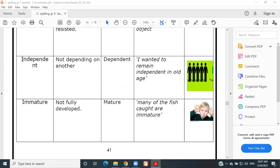Independent — not depending on another. Antonym: dependent — like you students, you are dependent. Example: 'I wanted to remain independent in old age.' Very good.